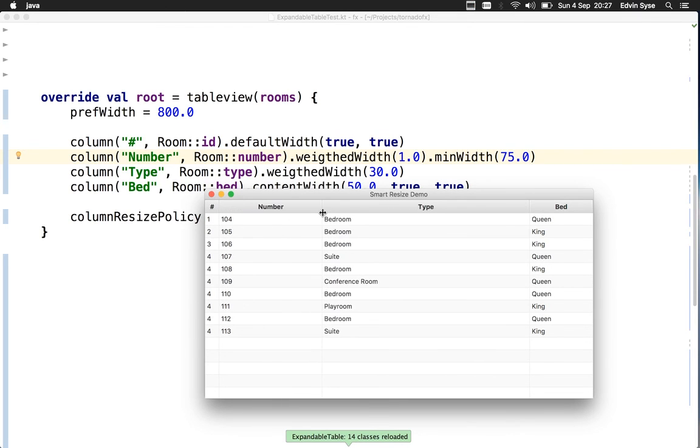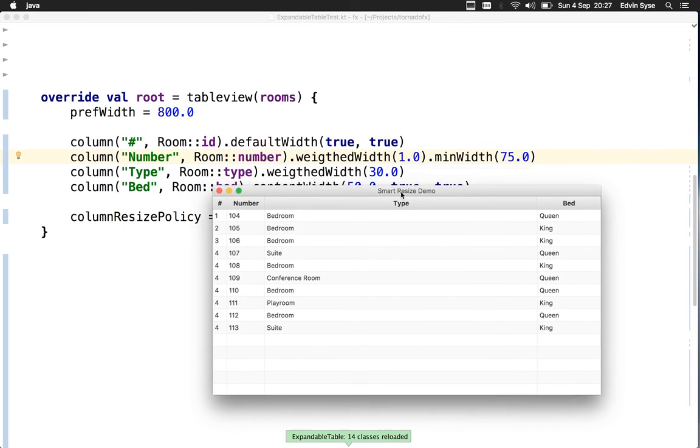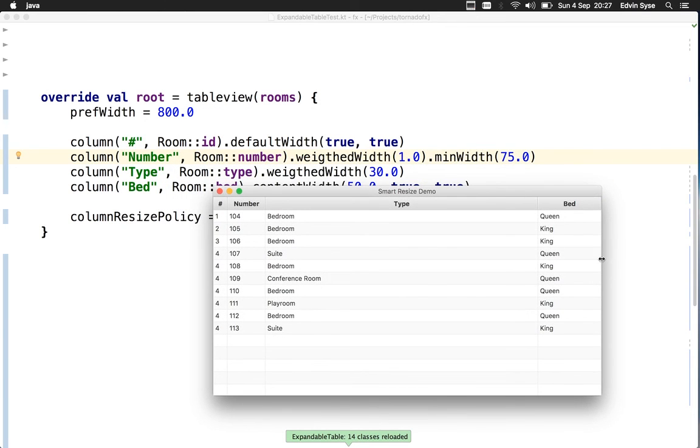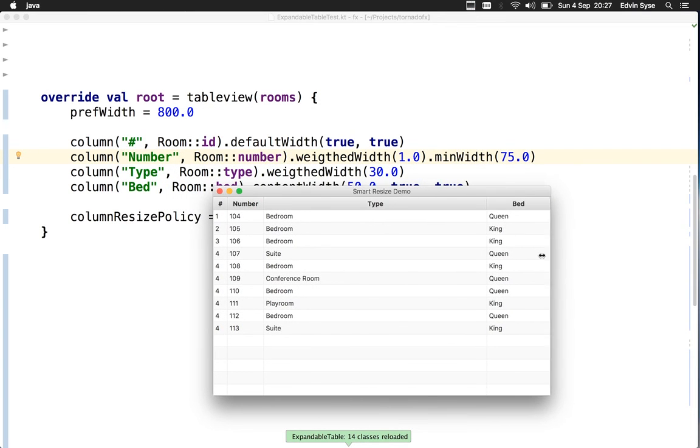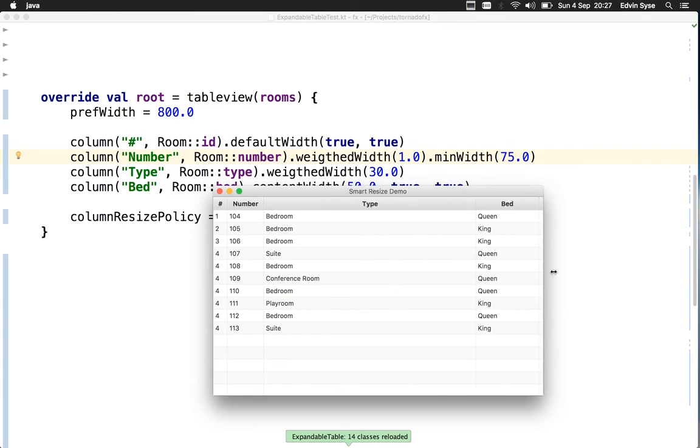Now it can be increased but can't be decreased below that. If I resize this now, the only column that will change is the type column.